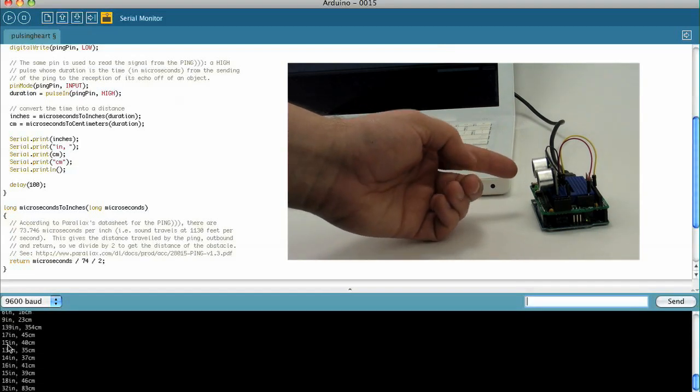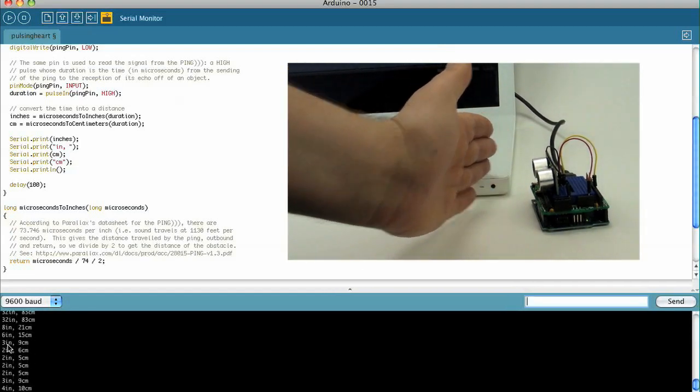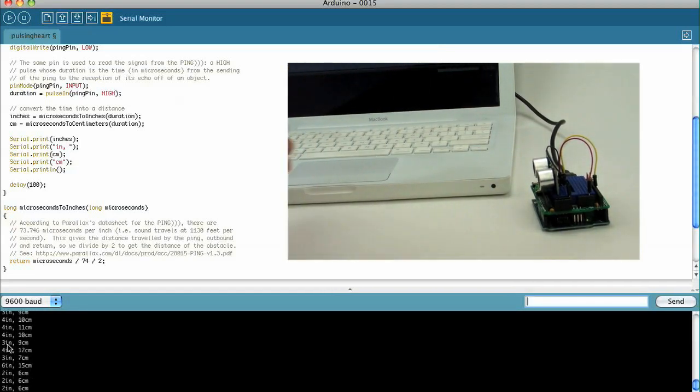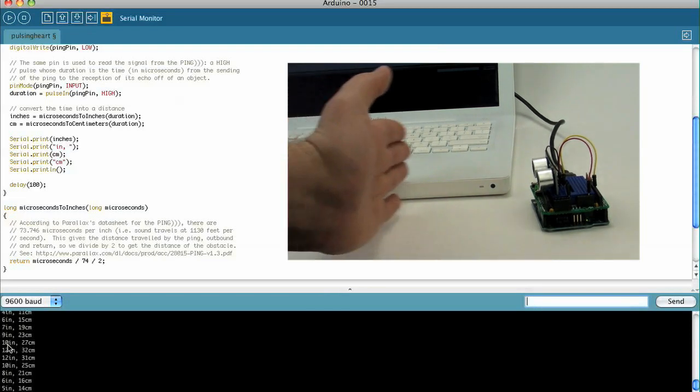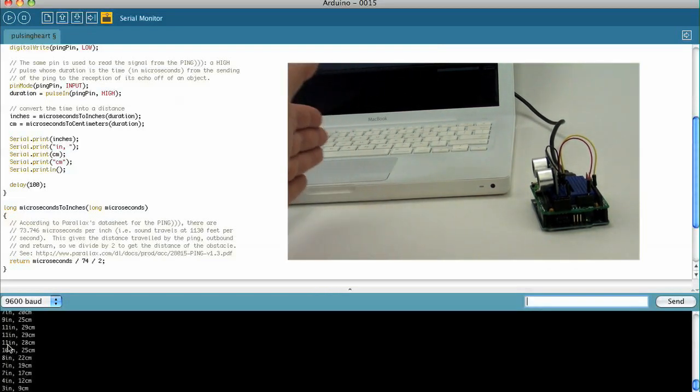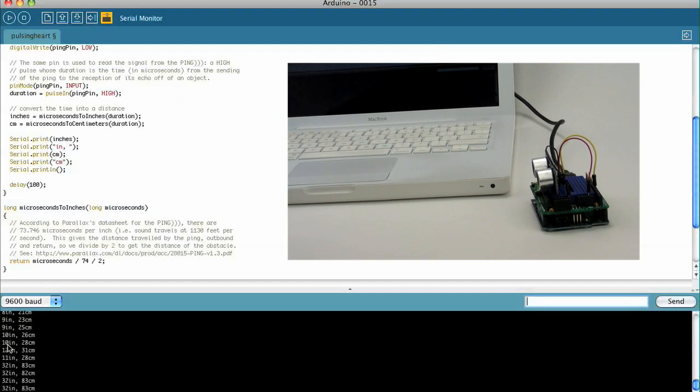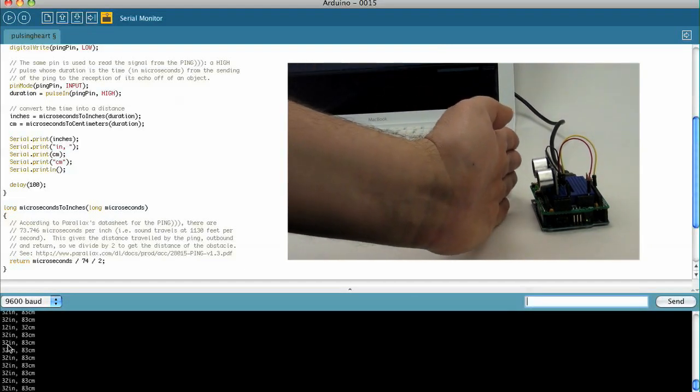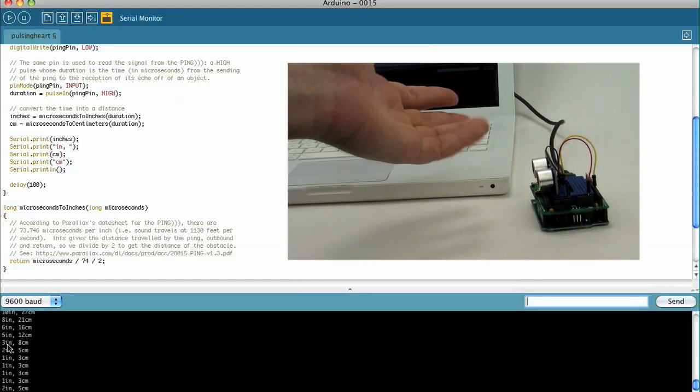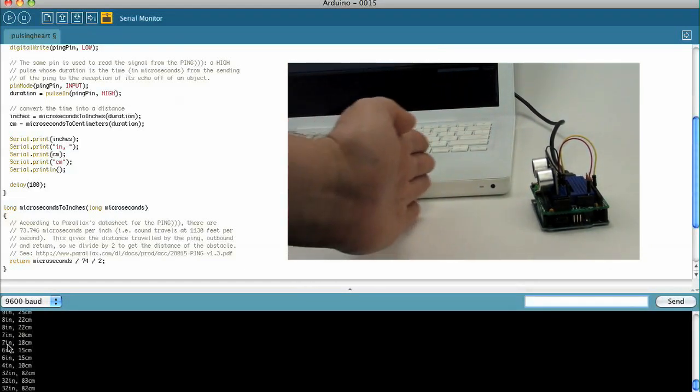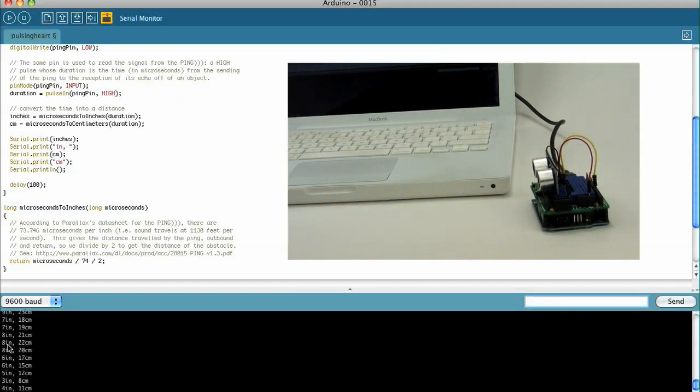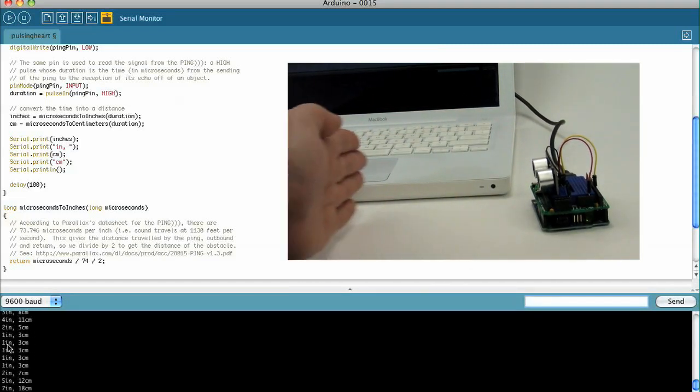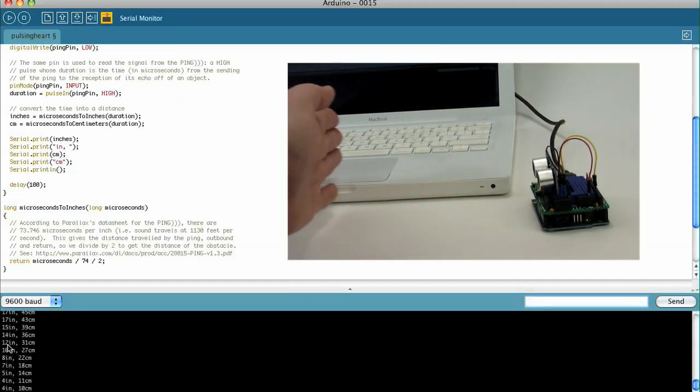And what's happening is the ultrasonic sensor is sending out a ping, which is an ultrasonic sound, and it's listening for the echo. And the Arduino is measuring the amount of time it took to receive that echo. And that time, through some simple math, it can calculate the distance from the ultrasonic sensor.